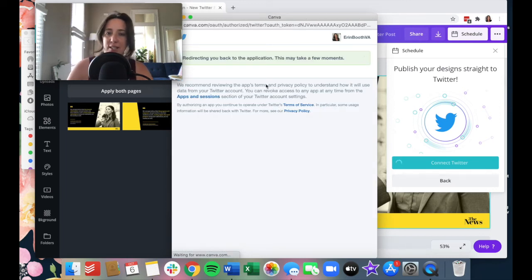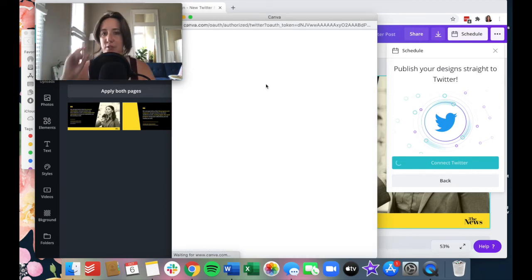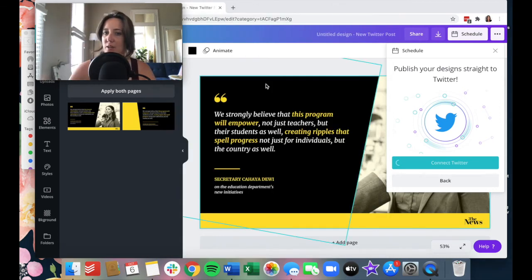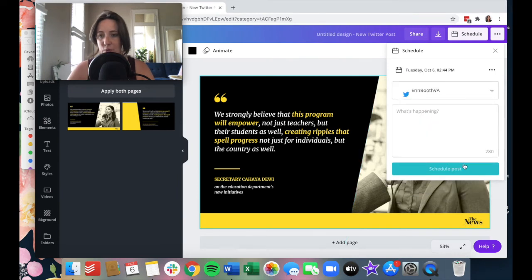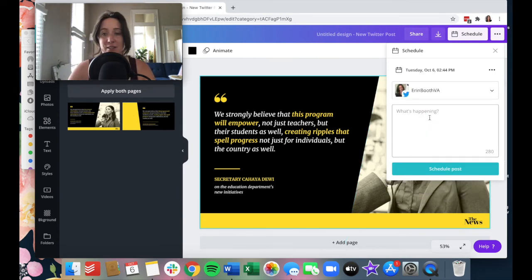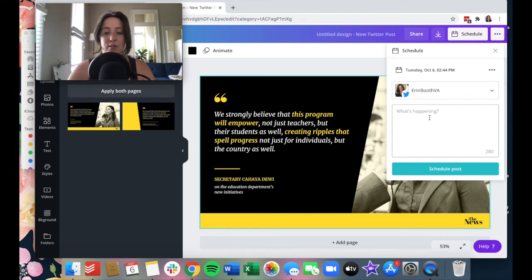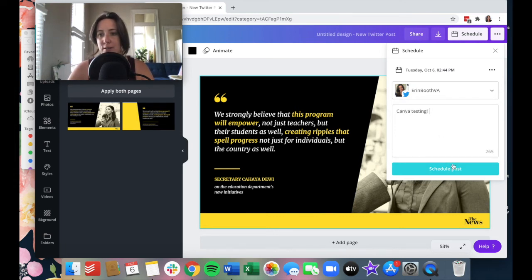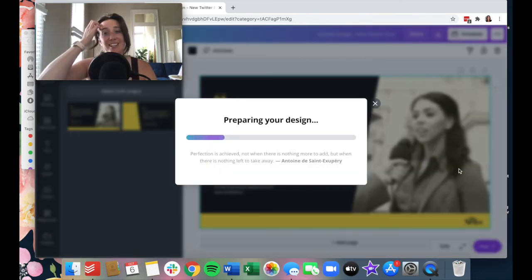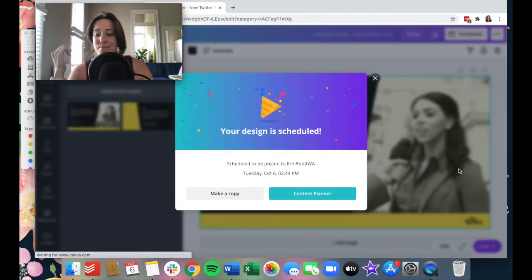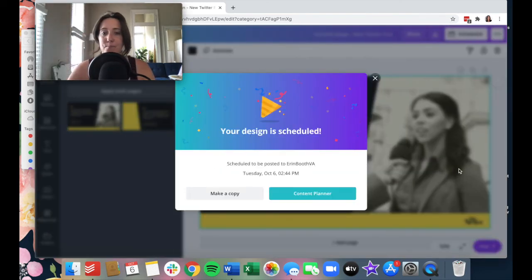Bing, bang, boom. It's going to take me right back to the Canva website. We wait for this bad boy. There we go. And something else I love so much is that you can actually add a caption right here. Canva testing. And then I'm just going to go ahead and schedule it. So again, the nice thing about this is that... Oh, let's go to the content planner. I can show you what that looks like.